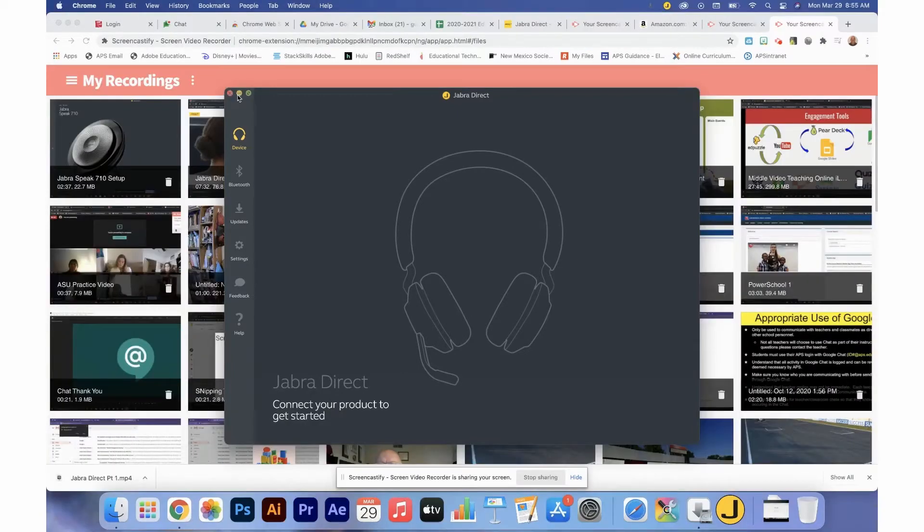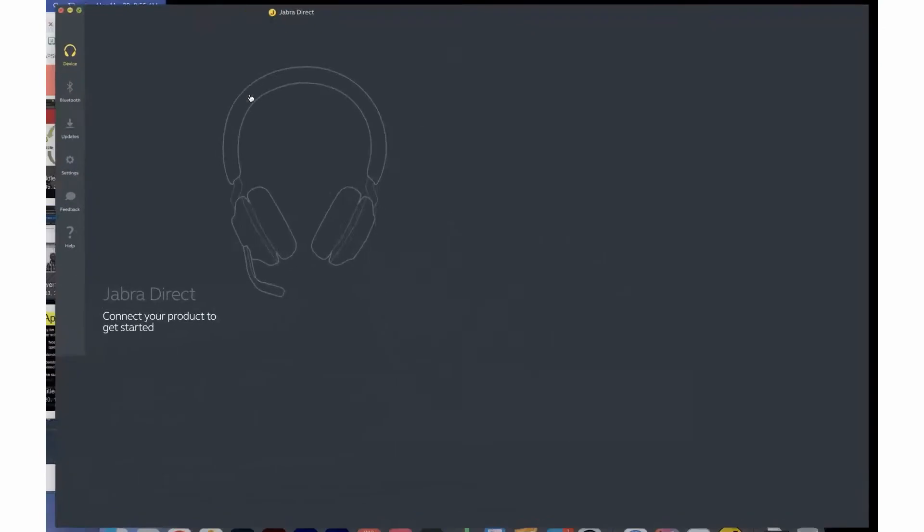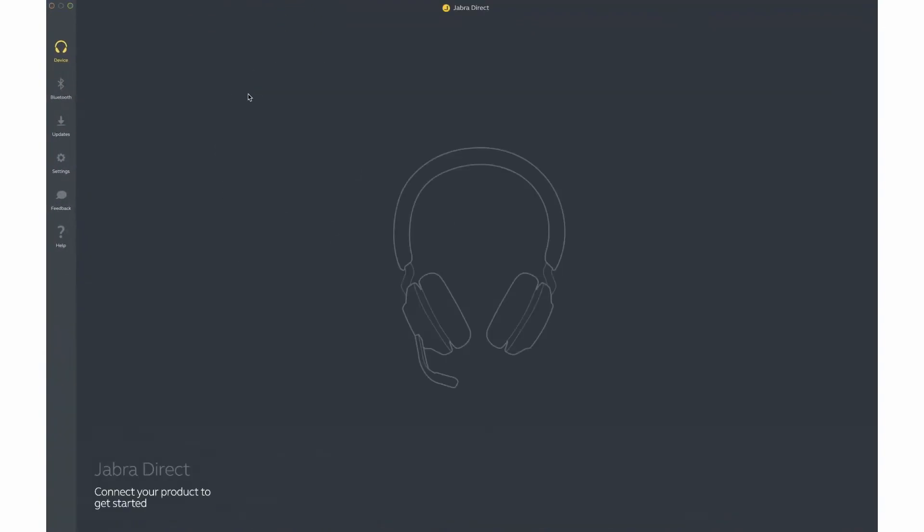Once you have the Jabra Direct Dashboard installed, you can plug your camera in. You will notice that by default there is nothing showing on your dashboard. When you plug your camera in, you will notice the blue LEDs on the front of the camera flashing. This indicates that the camera is booting up. Once the blue LEDs go to a solid blue, the camera will appear on your dashboard.